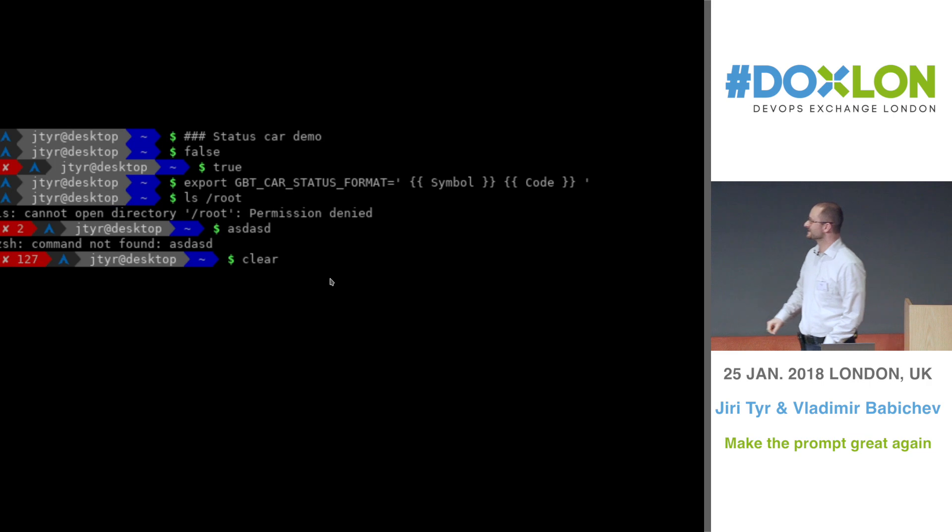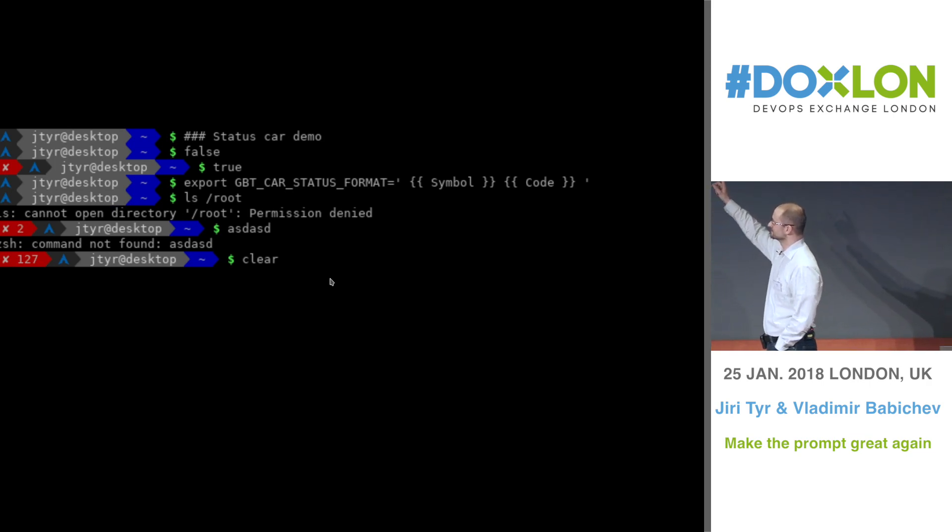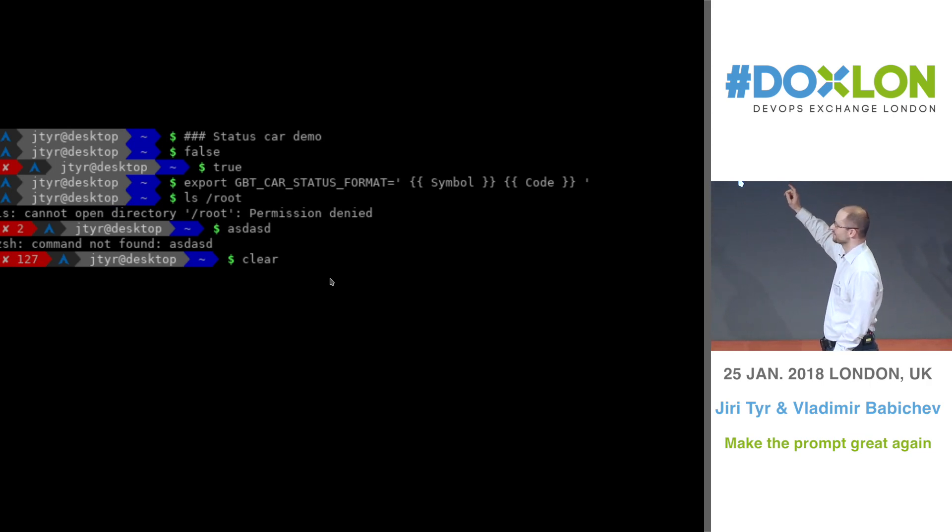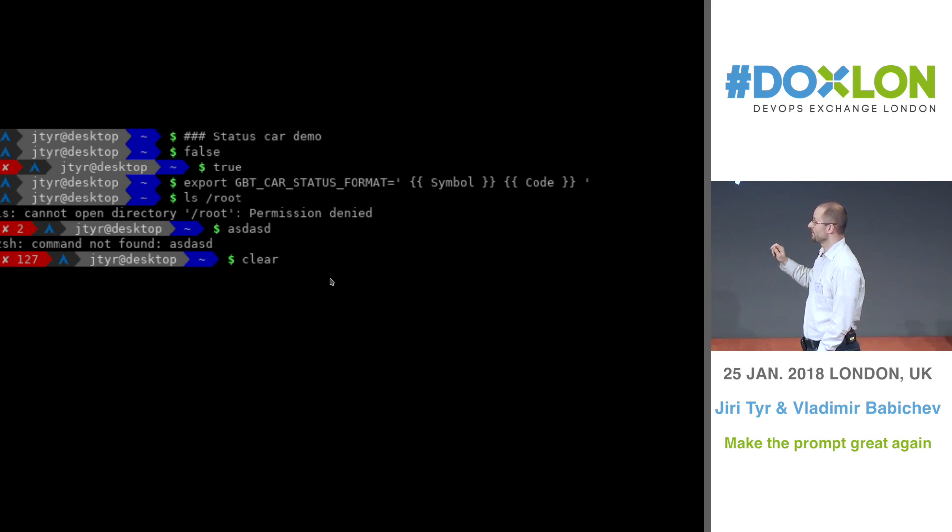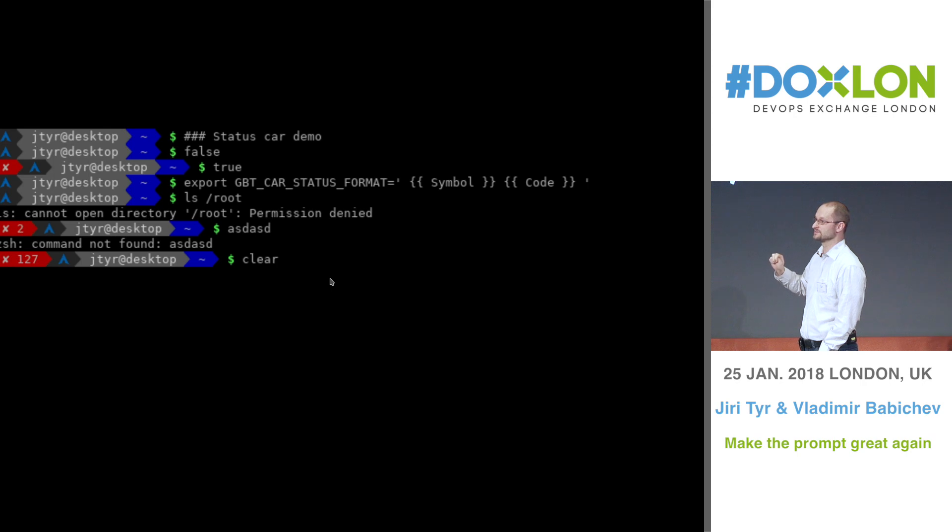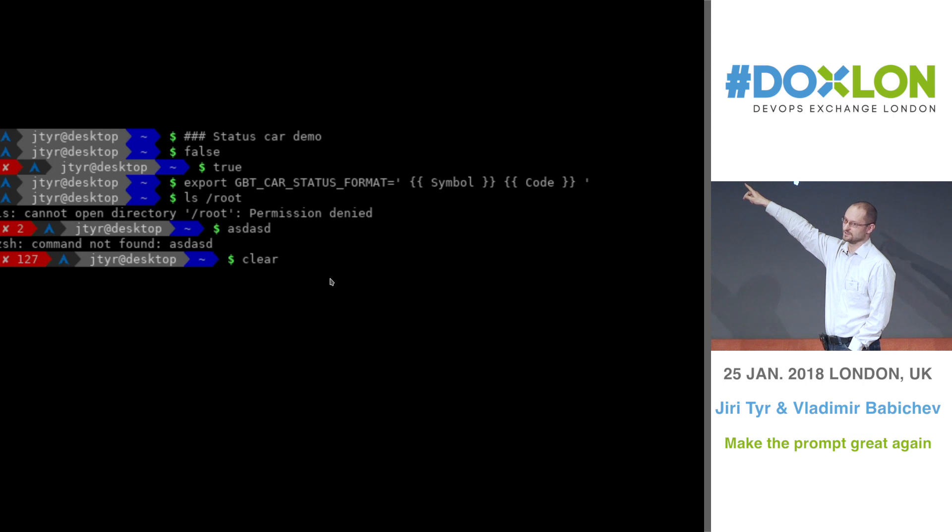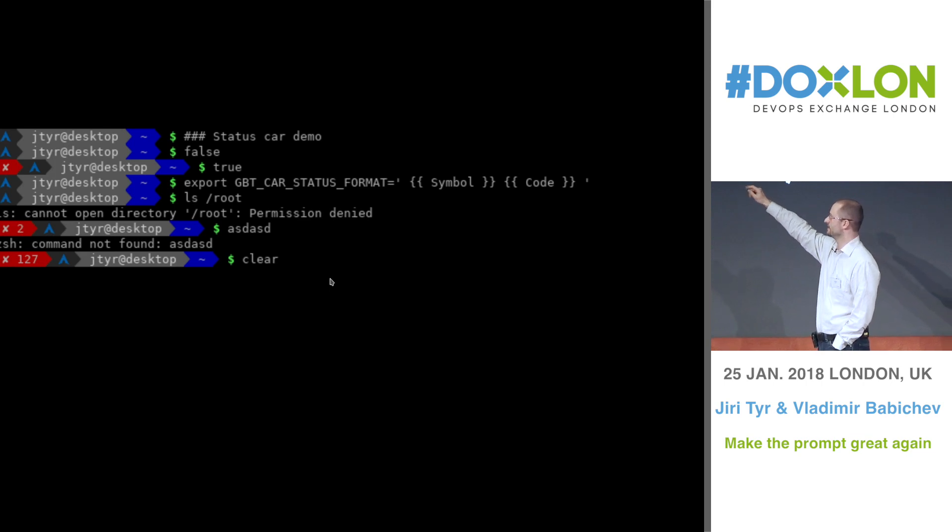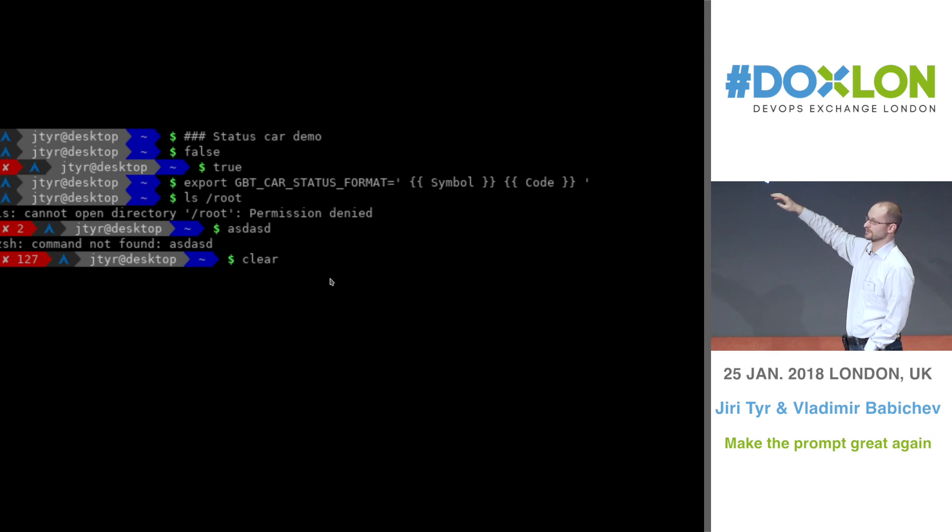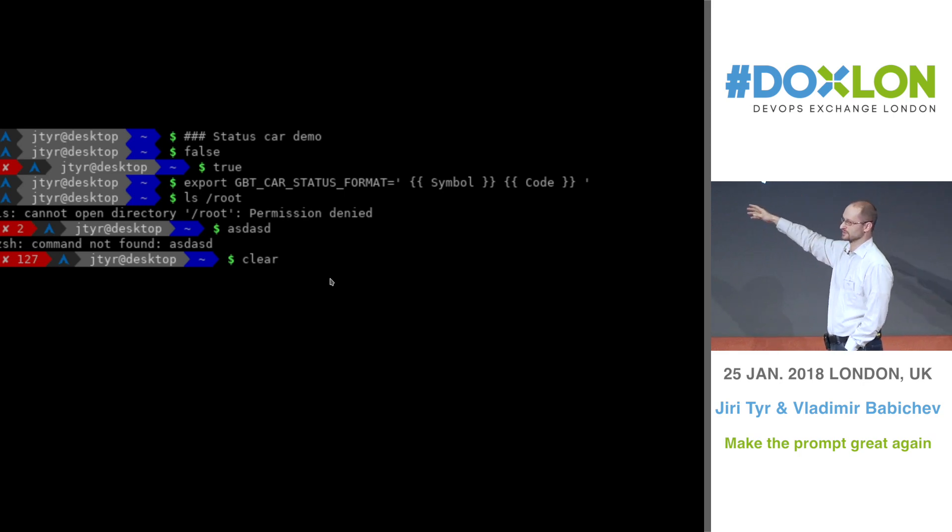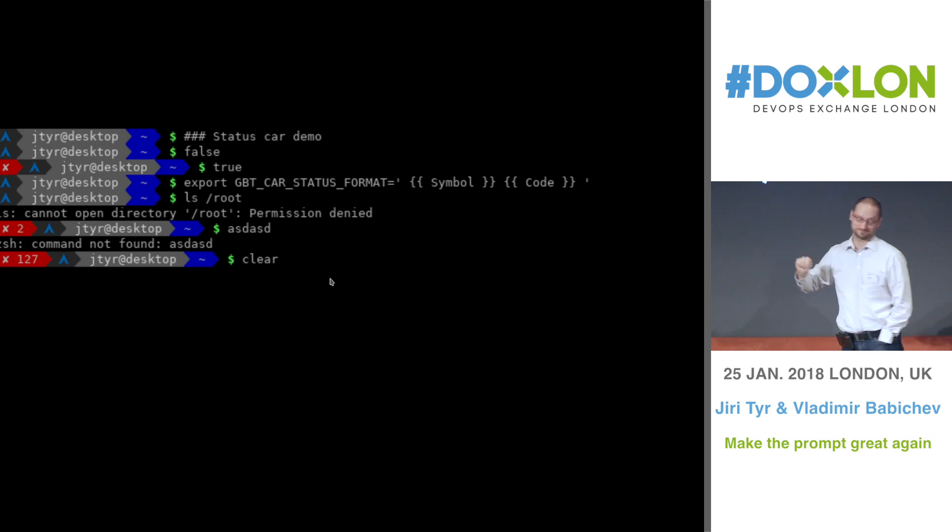So basically, here I am demoing the status car, which is by default not visible. And it shows only when there is a command returning non-zero return code. So when I type false and hit enter, the status car shows up. You can also configure it to not only show that there is an error, but you can also show the status code itself.